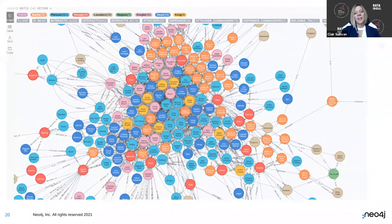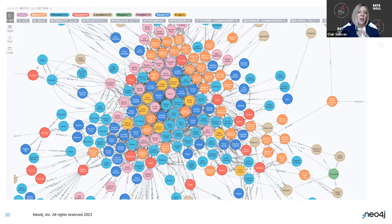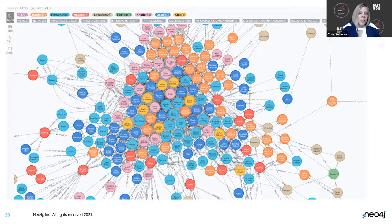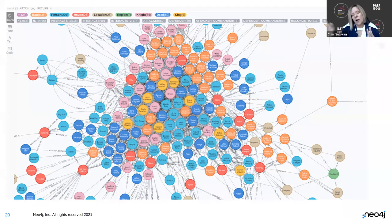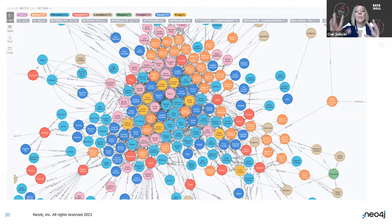This is zooming in to look at the actual graph we're going to be dealing with — it's an eye chart, I don't expect you to read all of it. You're going to get to play with this yourself. I can see some cyan person nodes: Arya Stark and Brienne of Tarth roughly at the center. I see Robb Stark as a gold one just off to the right, and House Stark in red. We'll actually be able to see the whole graph when we start playing with it.